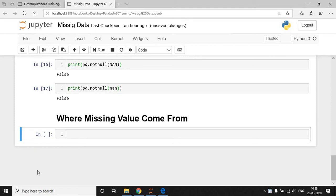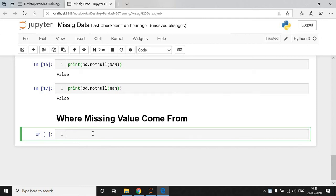Now we discuss how to handle missing values and where missing values come from. We know that when we load a dataset, some values are not present. It may be that some feature values are not present, so those feature values are converted into missing values, or represented with the help of null.